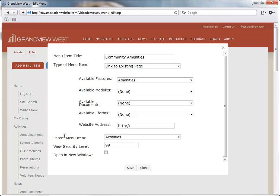We could change the parent menu item, adjust the view security level, or elect to have this menu item open in a new browser window.